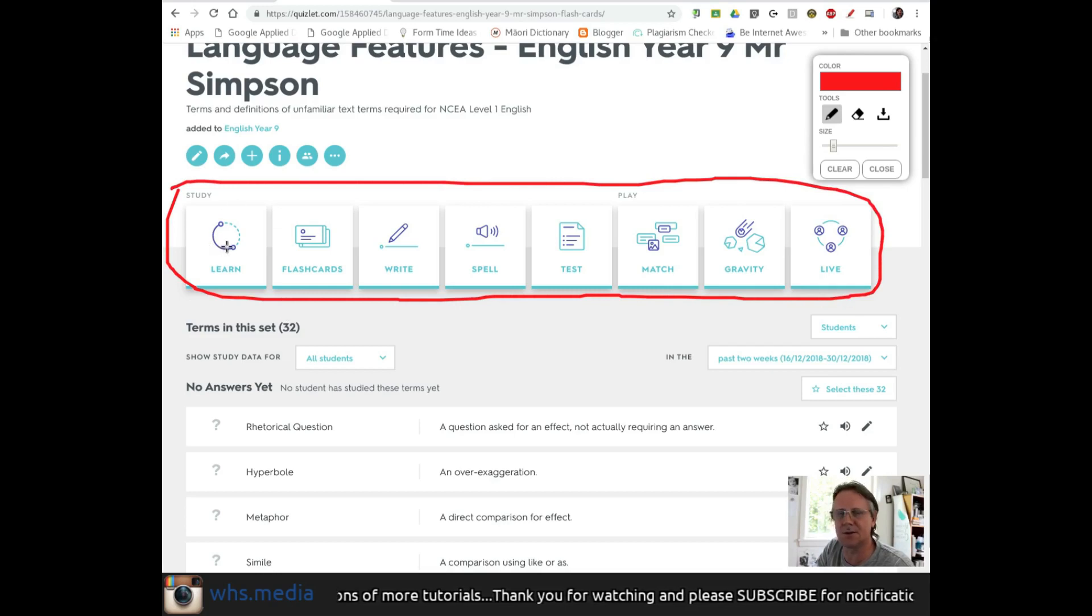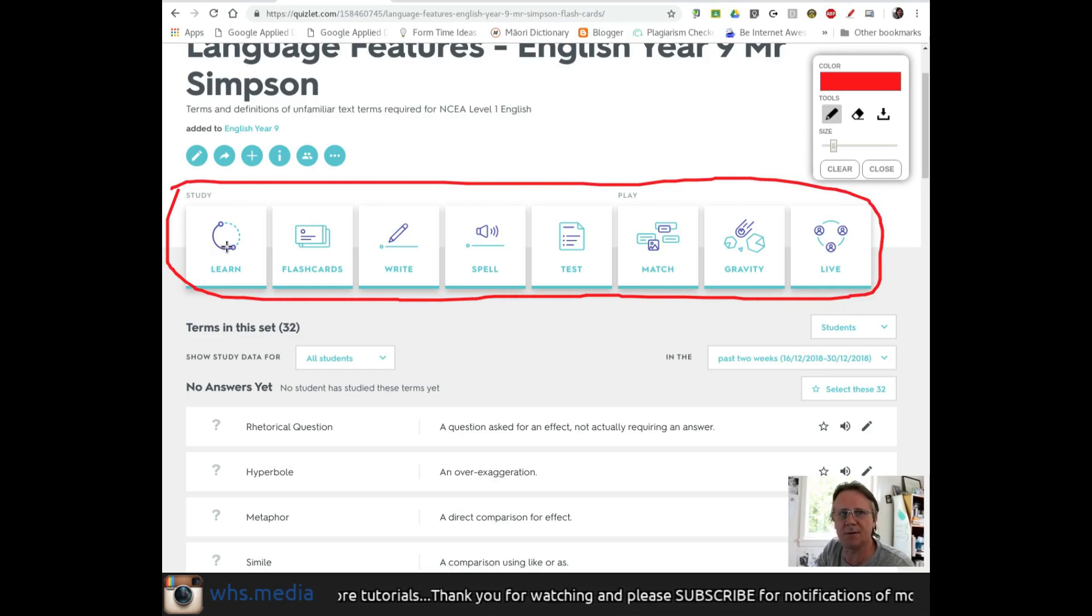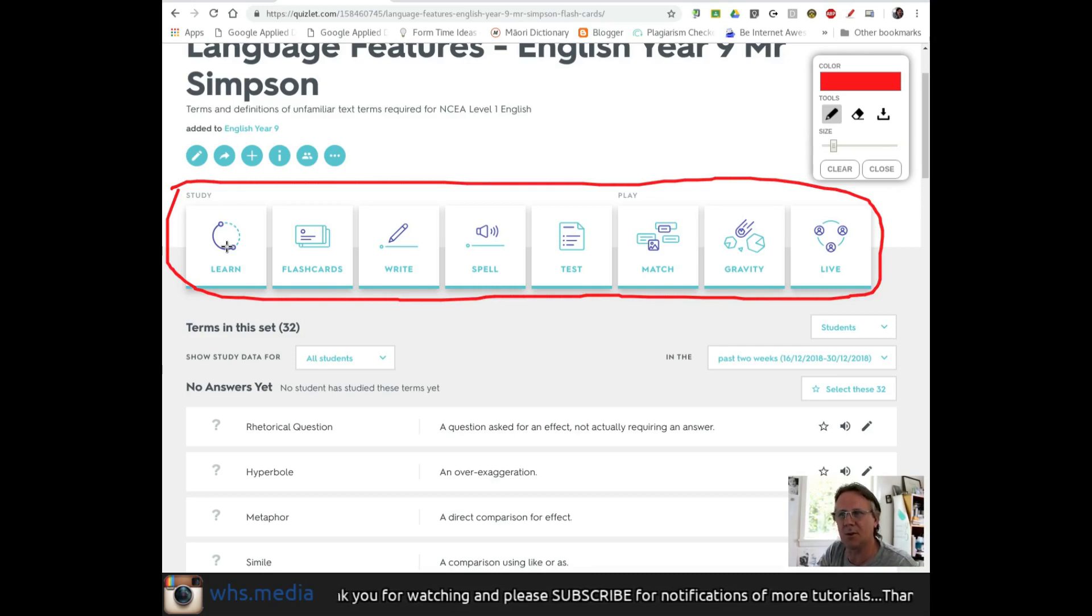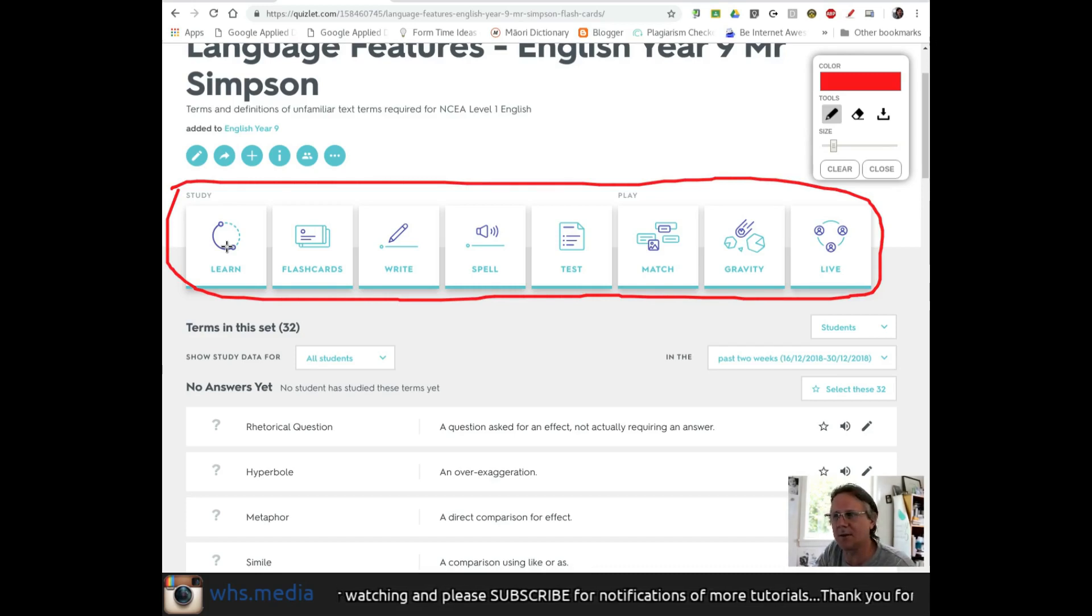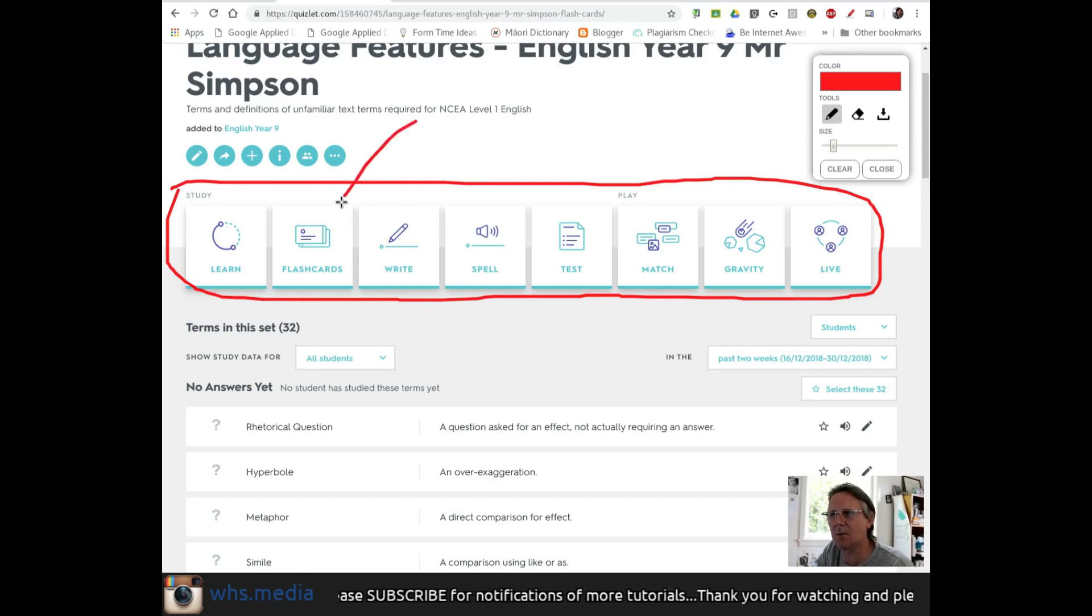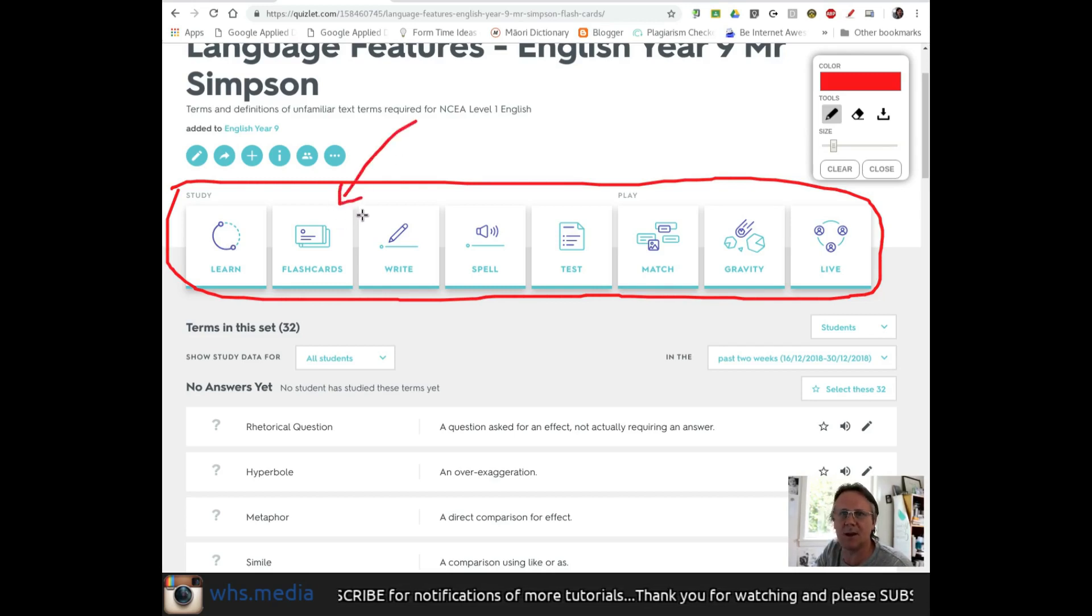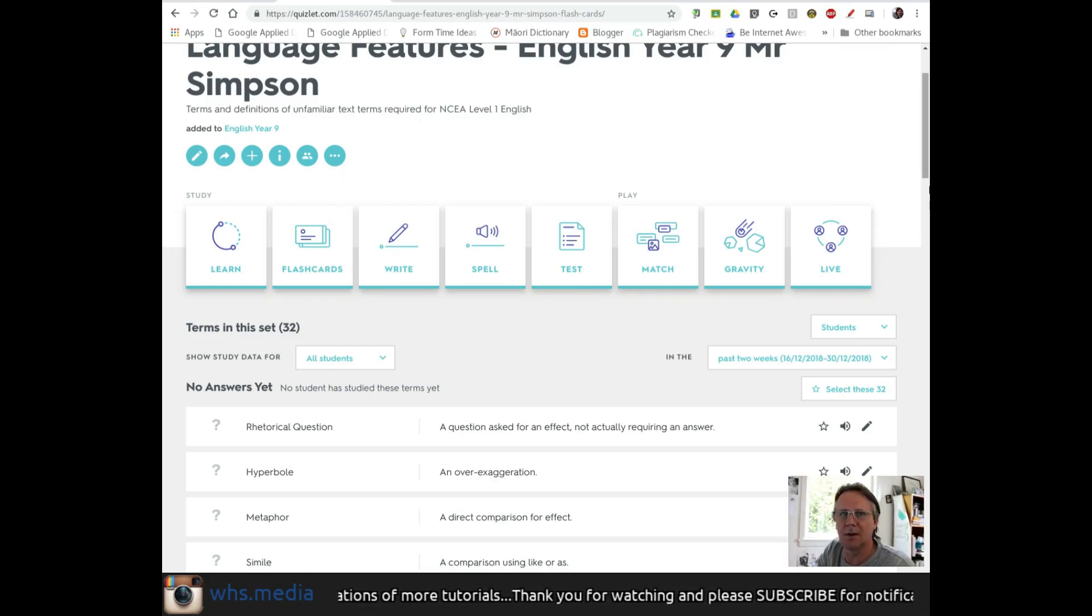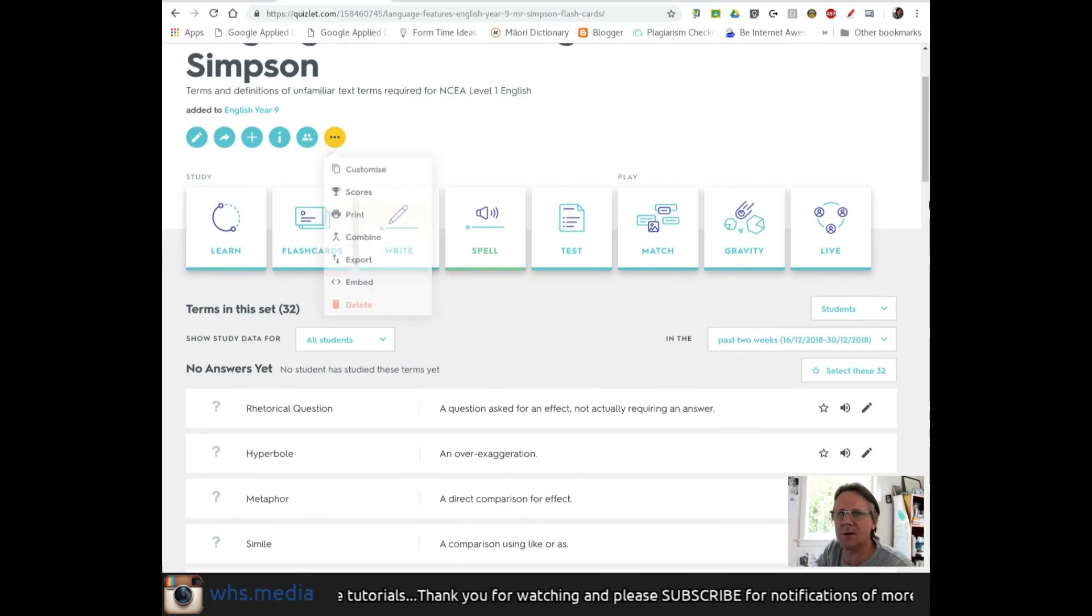The Learn feature is interesting - it's kind of an artificial intelligence that develops with you and presents different terms as you progress. We're not going to look at that now; it's a bit advanced. What most people use initially is just the flashcard feature. Let me show you what that looks like.